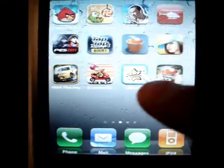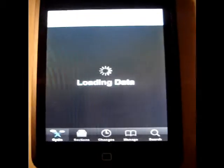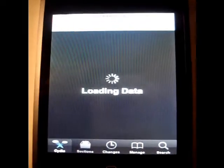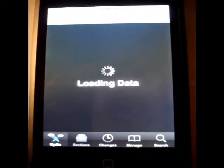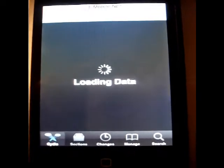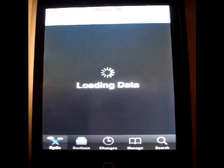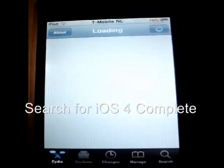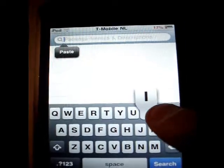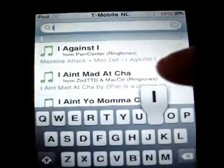Simply go to here. I'm going to show you how to get iOS 14. Hit search. Search for iOS 4 Complete.